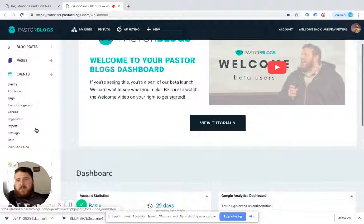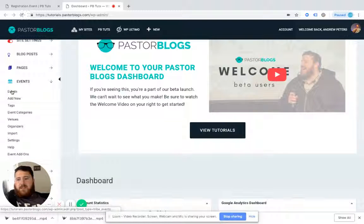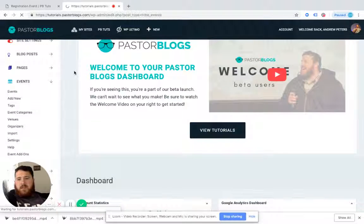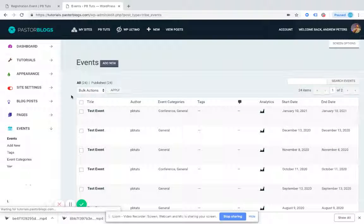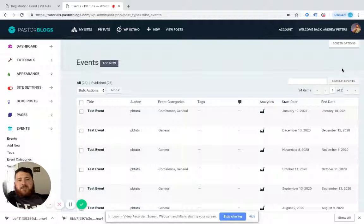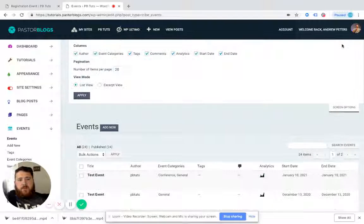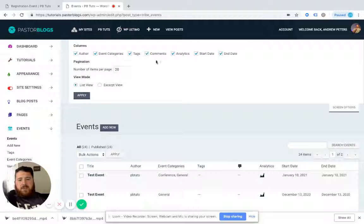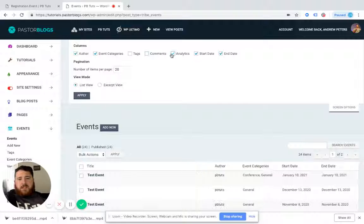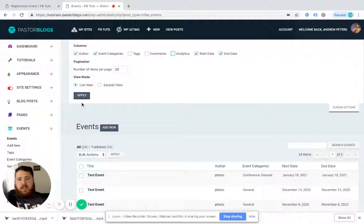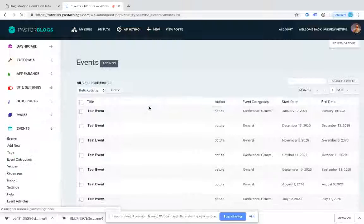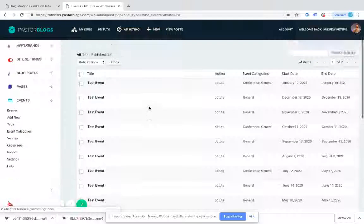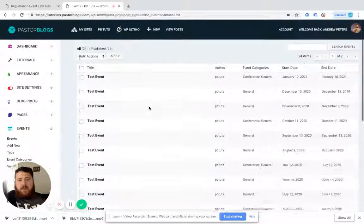This brings up just some of the things that we can do with events. I'm going to click on events and it's going to bring up my events listing. Again, if this is your first time and you want to clean this up a little bit, remember that you can click screen options. I want to get rid of tags and comments and analytics so I can clean it up for the way I see it.